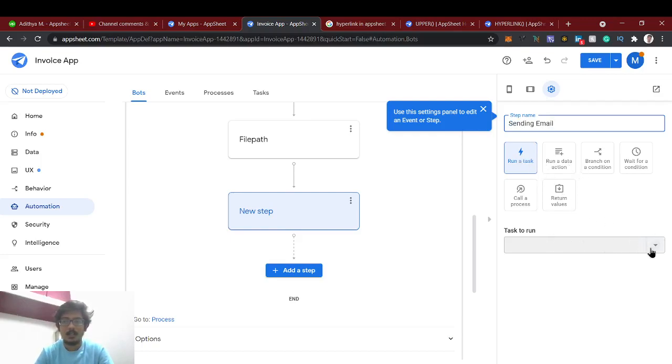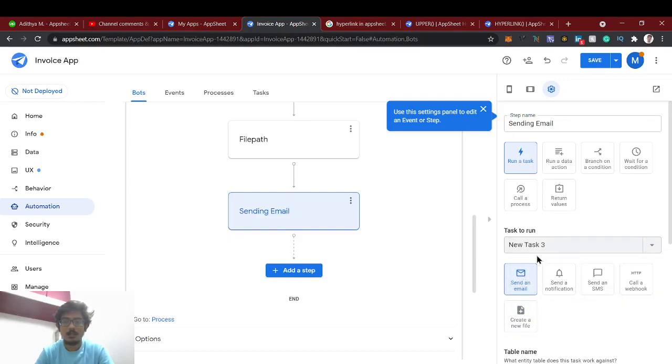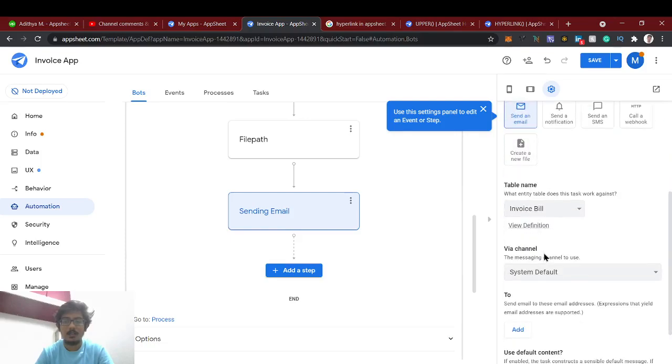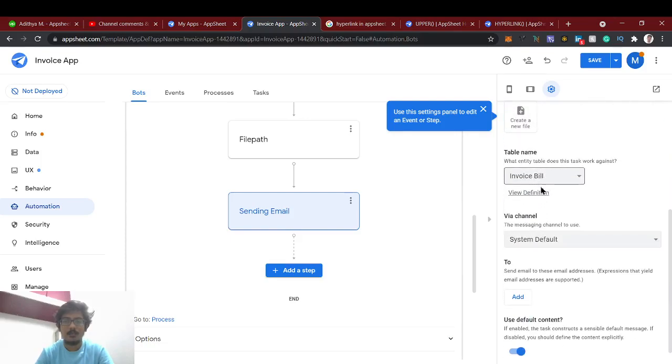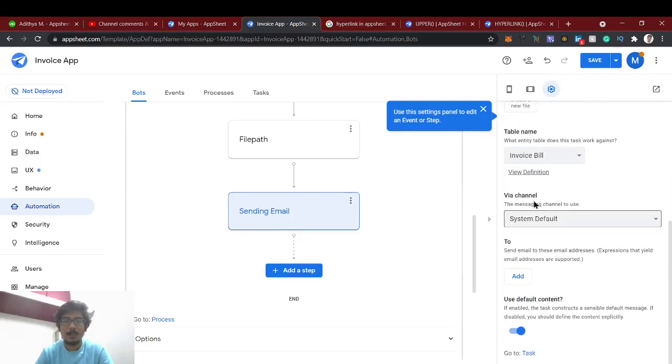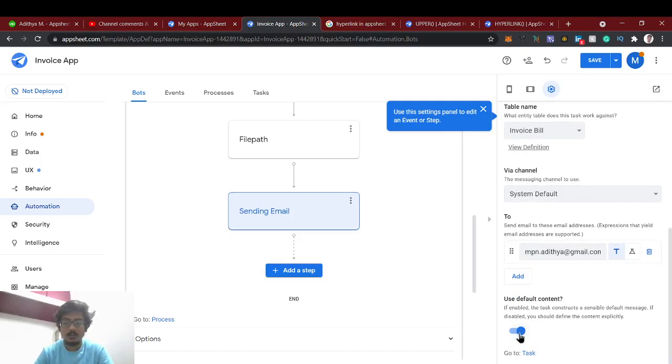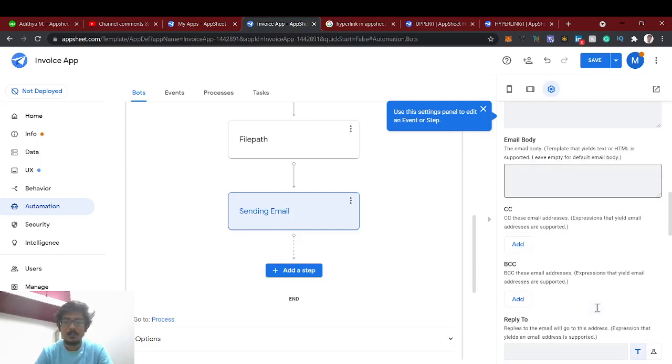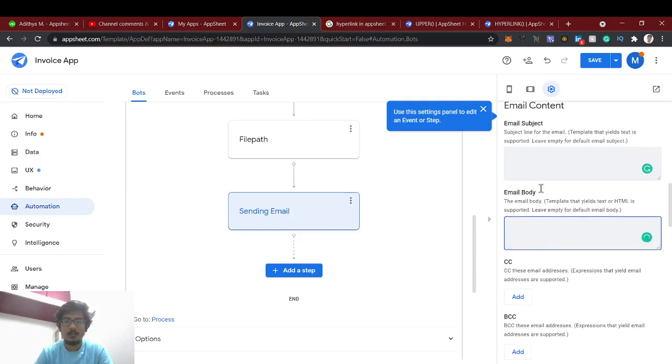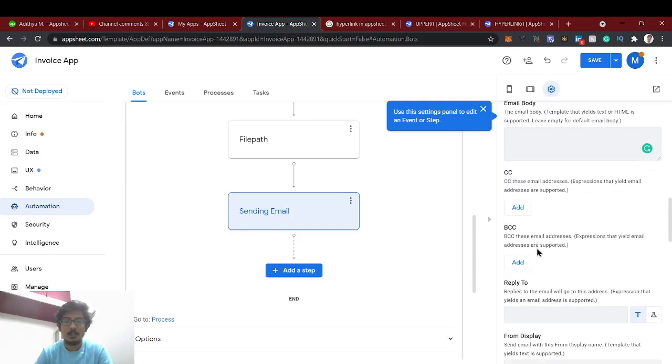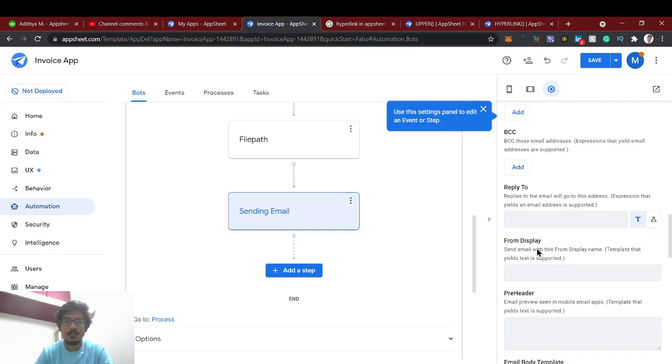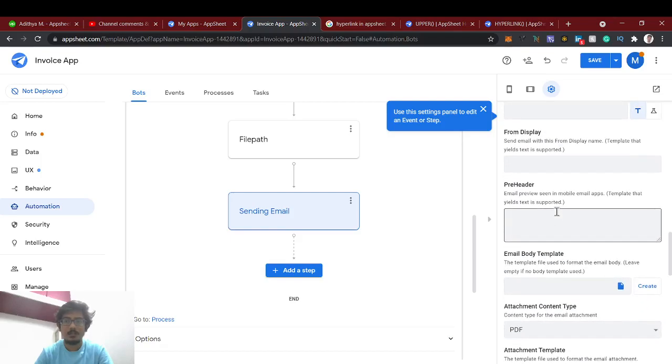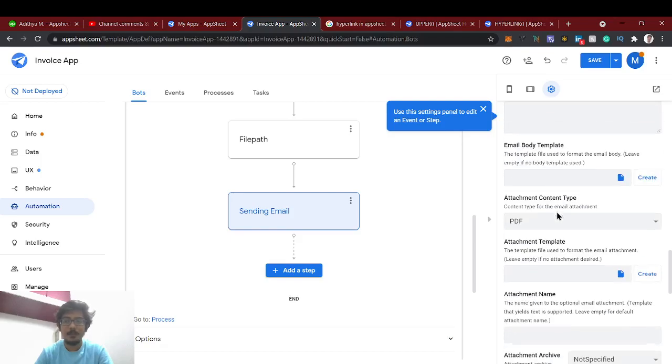We'll add another step - that's finally sending email. We'll name it as sending email and run a task. Select run a task, create new task. So this is the task new task sending an email. From the table invoice bill, via channel default. And to - as of now I'm sending to my email. Now in this, switch off this default content here.